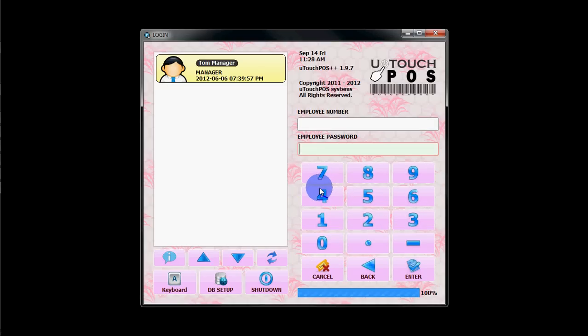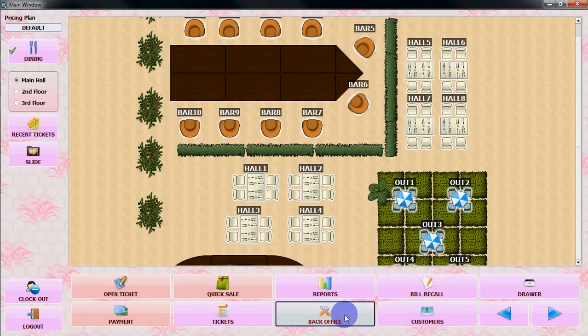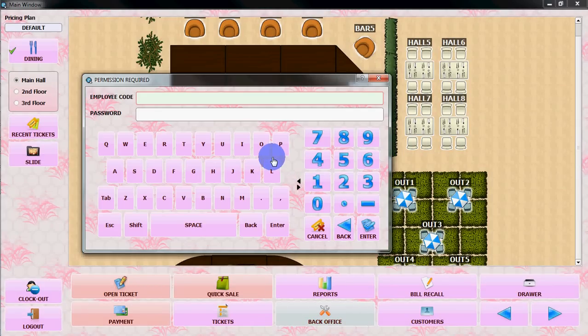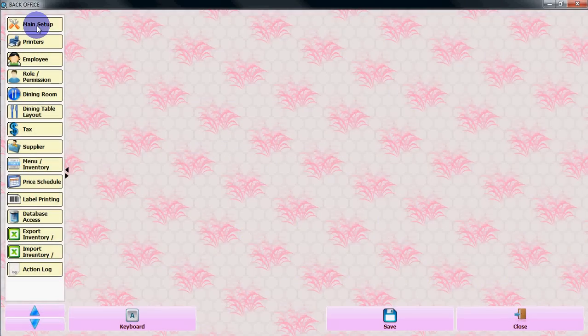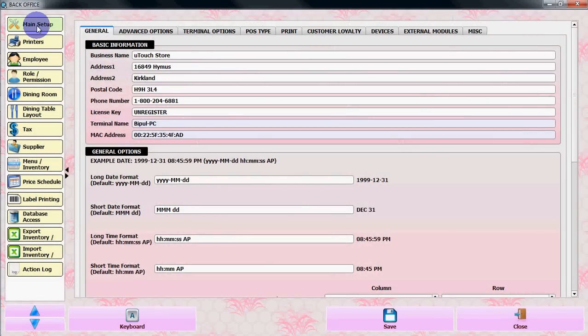You need to go to back office and login to the back office. From back office, go to main setup.